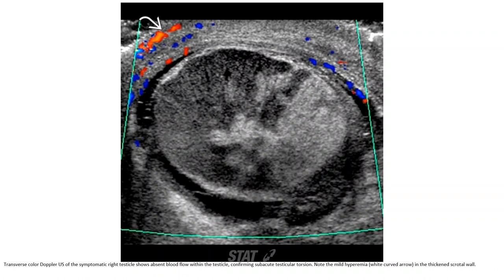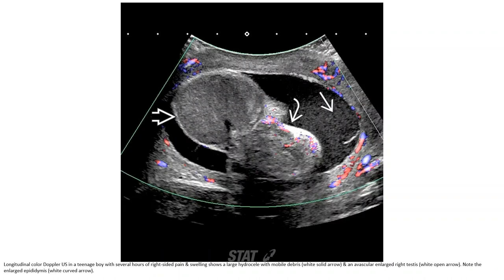Color Doppler ultrasound of the symptomatic right testicle shows absent blood flow within the testicle, confirming subacute testicular torsion. Note the mild hyperemia in the scrotal wall. Color Doppler of a teenager boy with several hours of right-sided pain and swelling shows a large hydrocele with mobile debris and an avascular large right testicle, with an enlarged epididymis.